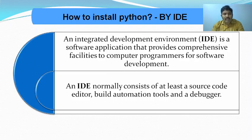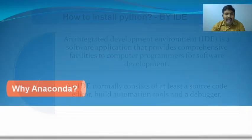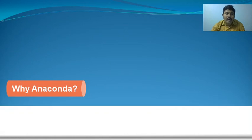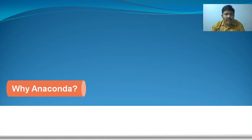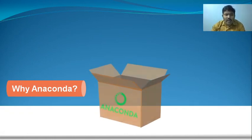For Python programming language, we have an IDE called Anaconda. Why are we using Anaconda?